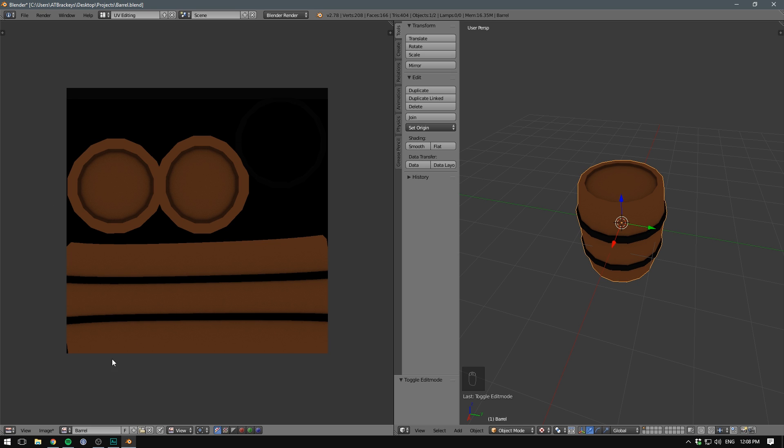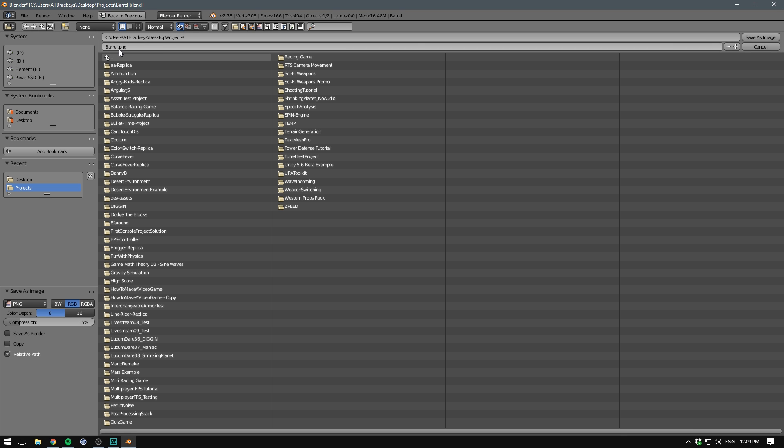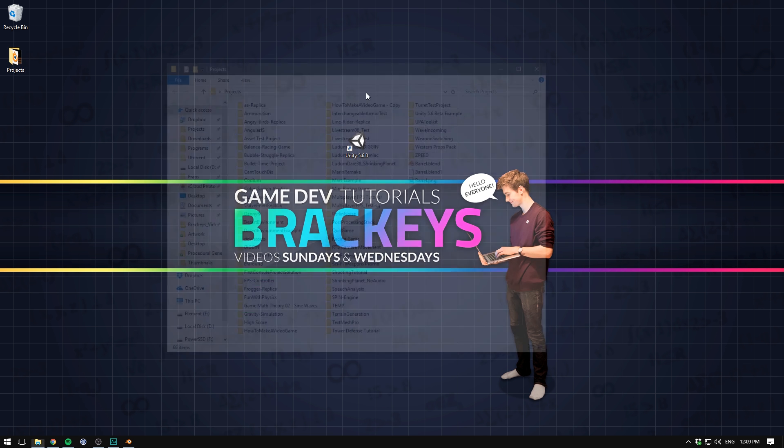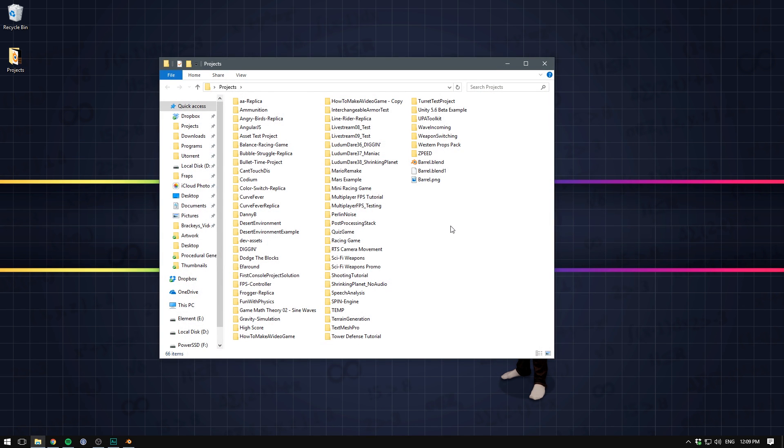Let's go to image, save as image. I'm just going to save it into my projects folder. Let's call it barrel.png. Hit save as image. We can then navigate to the place where we saved our image. A good free application for doing texture work is Gimp. Personally, I use Photoshop.